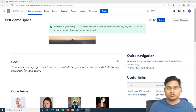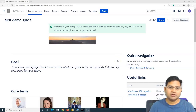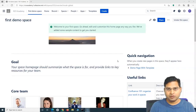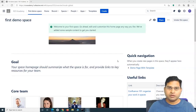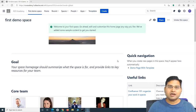Hey everyone, welcome back. In this Confluence tutorial, we are going to learn how to add groups in Confluence Cloud. In the previous tutorial, we have understood about the users. Now, let's understand how you can add groups.